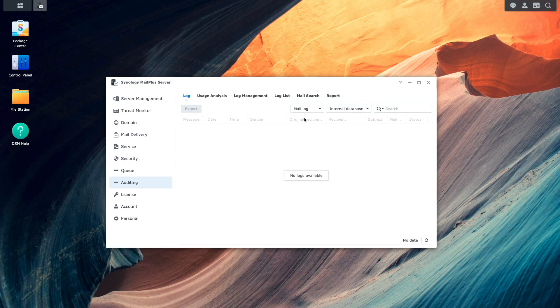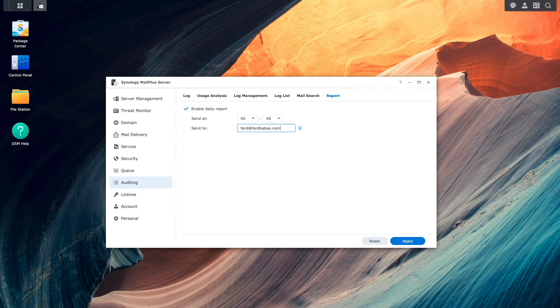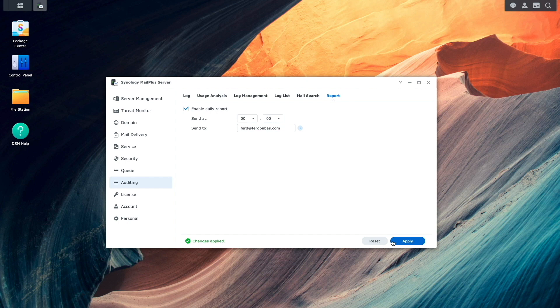Here, I'll select Report, enable the Daily Report, and enter in an email address where I would like the report to be sent. This is optional, but I personally find the Daily Report informative, providing me with highlights of what happened on a given day.